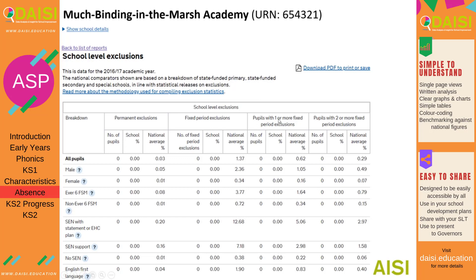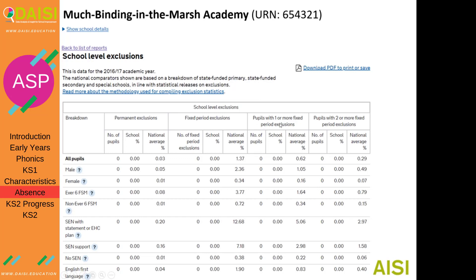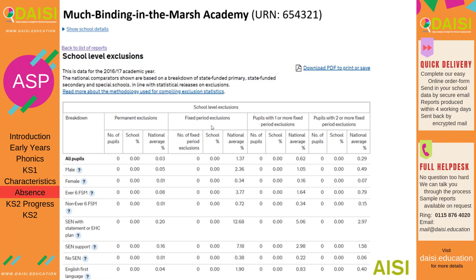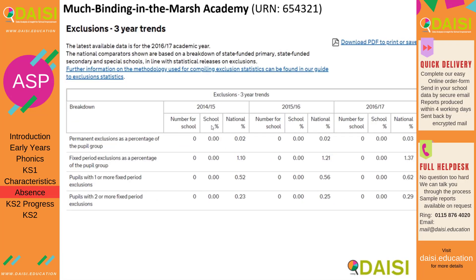You also have the number of pupils who have been excluded at least once and the number who have been excluded at least twice. In the IDSR these are called repeat exclusions. In the IDSR, which is the document that Ofsted will use before coming to your school, they concentrate on repeat exclusions — number of pupils divided by number of pupils — and the fixed period exclusions — number of exclusions divided by number of pupils — and you can see this as a three-year trend.